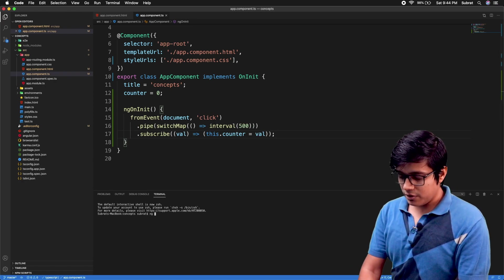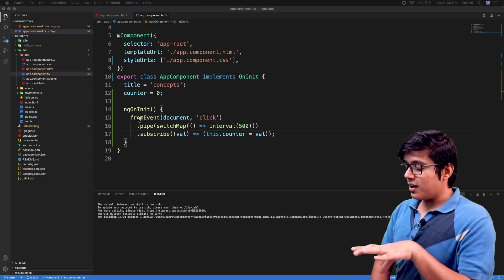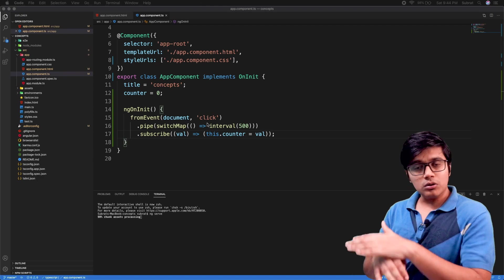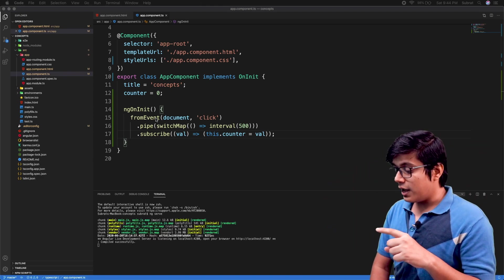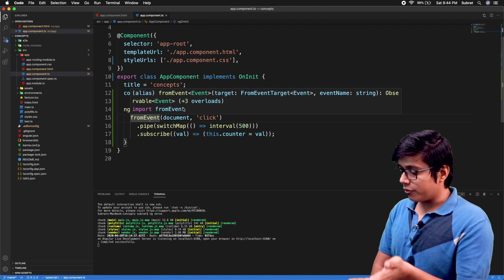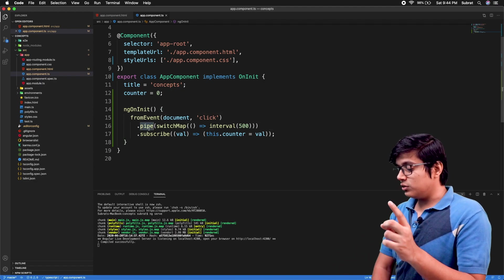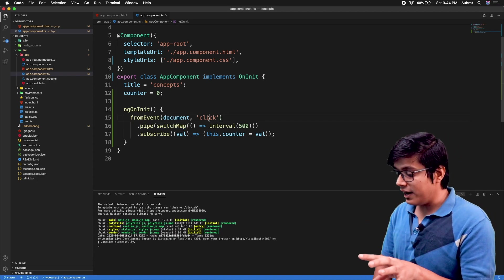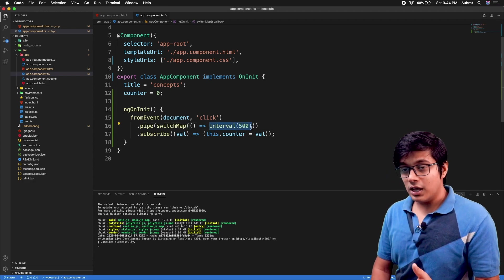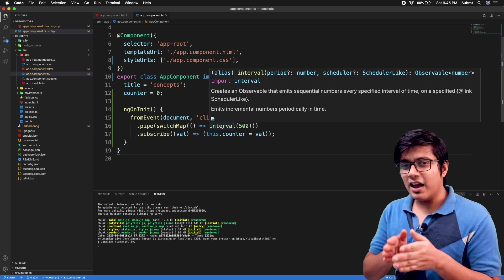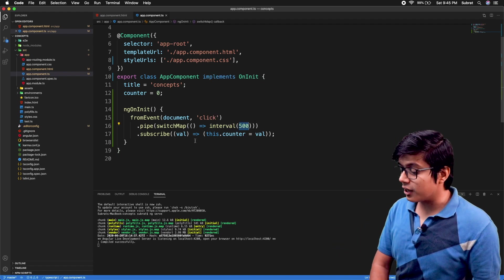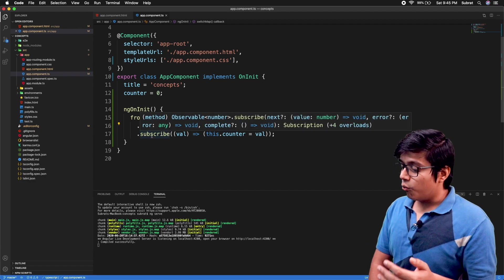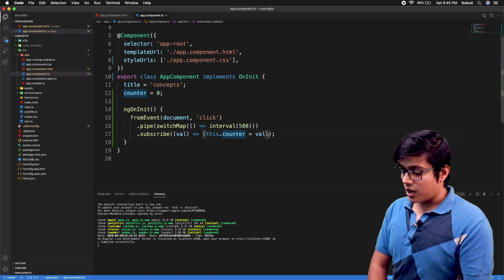What we are doing here is we are listening to the click event inside the DOM - anywhere you click in the DOM - and we are piping that. This will give us an observable of event and we are piping that with our switchMap. So what will happen is whenever you click, it will reset your interval. The interval is also an observable which will give a counter with a certain interval - the interval we are giving here is half a second.